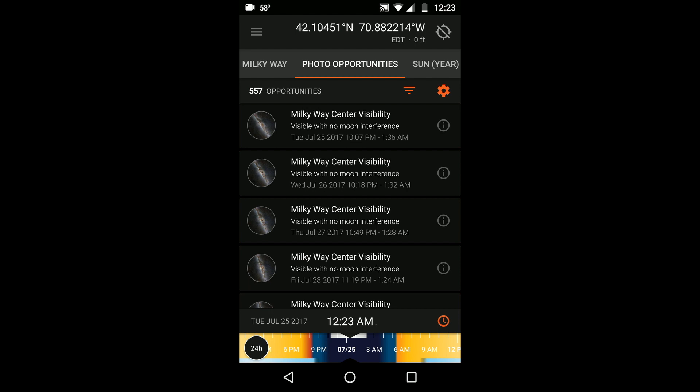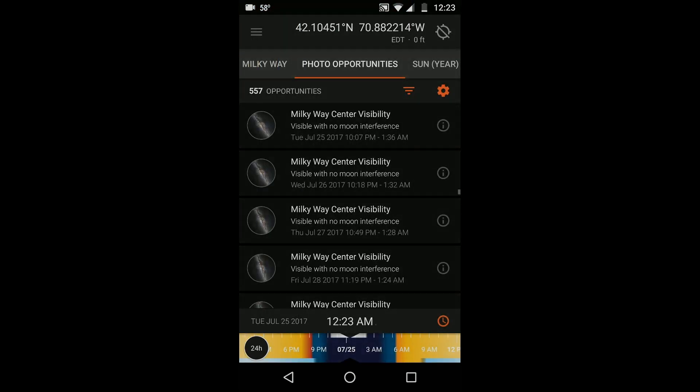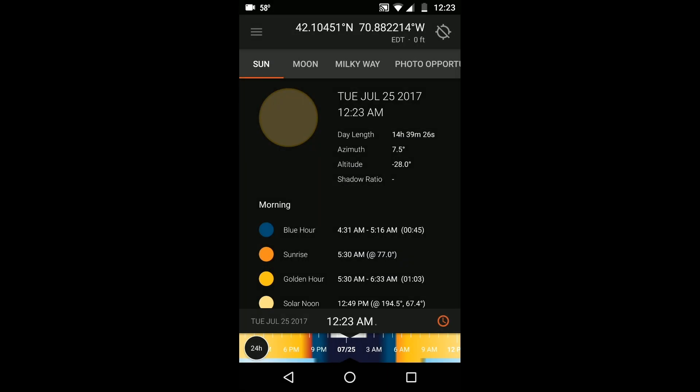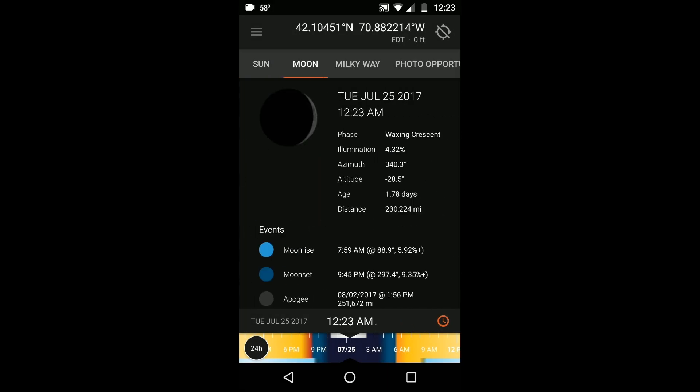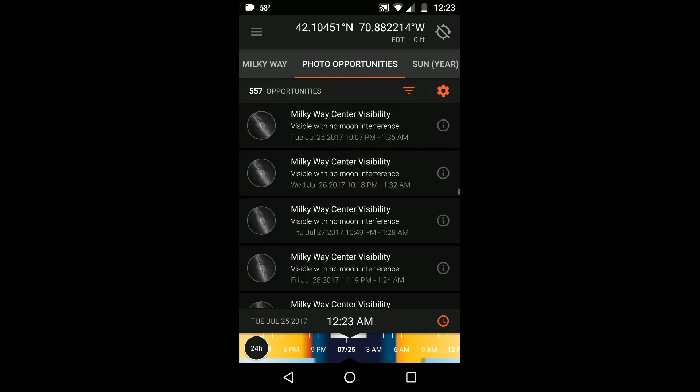There are two ways to access the photo opportunities. The first way is through the ephemeris. When you first launch the ephemeris, you will see a screen containing information about the Sun. But swipe past the Sun, Moon, and Milky Way screens and you'll find photo opportunities.